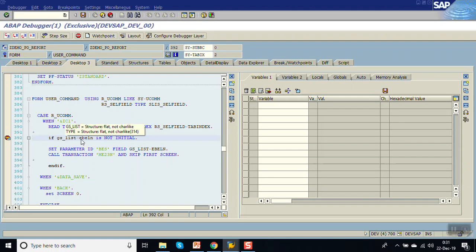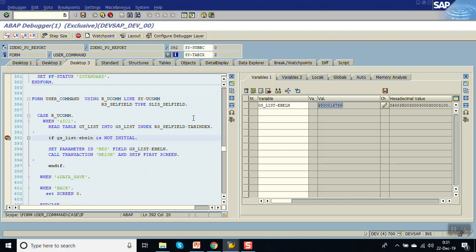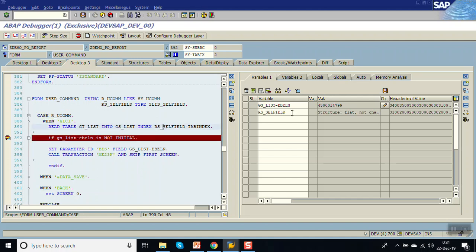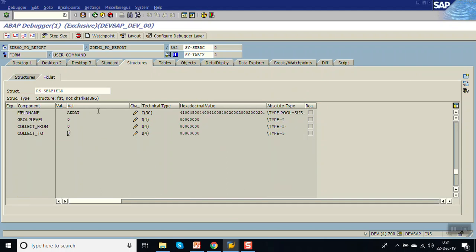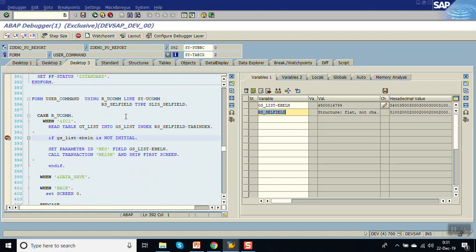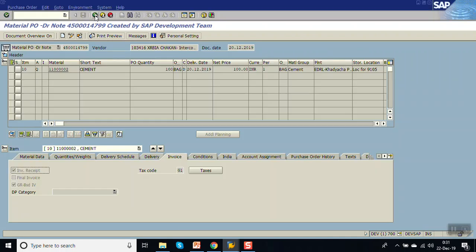In the EBELP number I am getting the purchase order number, but to know on which field the user has clicked, go to the RSL field. Here we can see the field name as AEDate. So we will add that logic here, then go back.